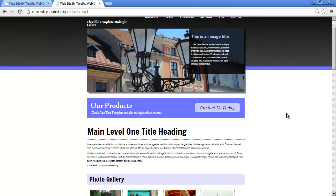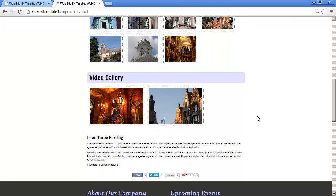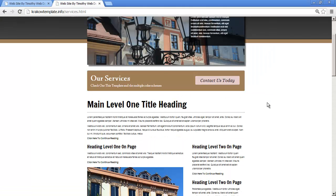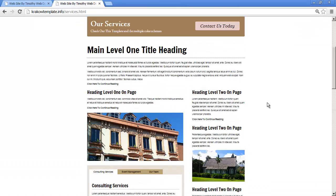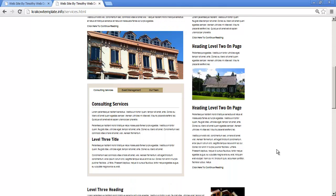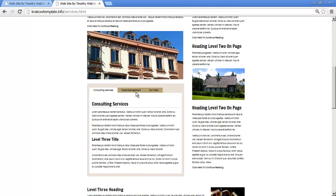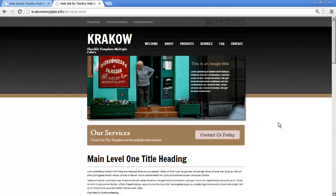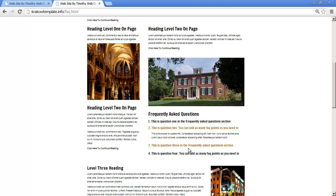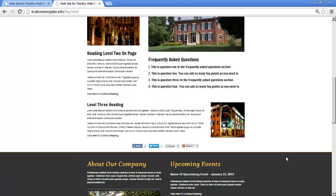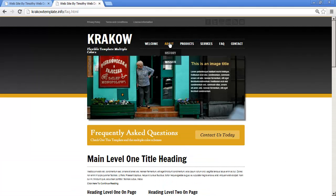On the products page there's a different color scheme, and we'll again see how to do the photo and video gallery. On the services page, instead of a full-width layout we've got a content area and a right-hand sidebar. A special feature on this page is a tabbed box area — I've got customers, consulting services, and when I click event management or our team the content changes. We'll see how to do those tabbed boxes. On the FAQ page, you'll again see that frequently asked questions expand-and-collapse tool.